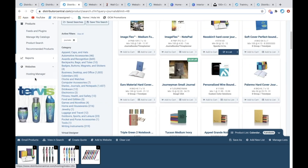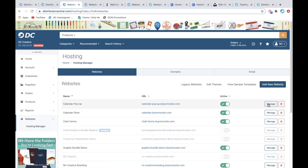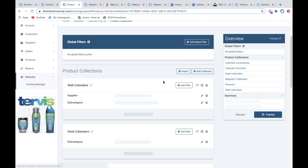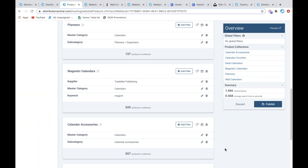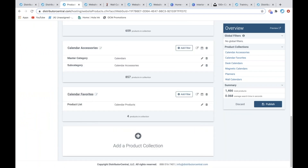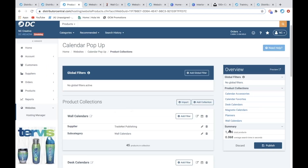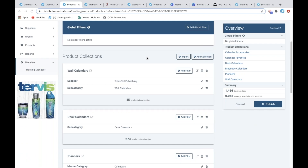I'm going to go back into Websites > Hosting Manager and go back to my collections. I can keep building out these collections based on different calendar types. The 'Calendar Favorites' got added here — it's based off that product list. At any point, if you want to add to that list, you can go into the search, pull that list up, and continually add products to it, and it's going to update based off this collection.